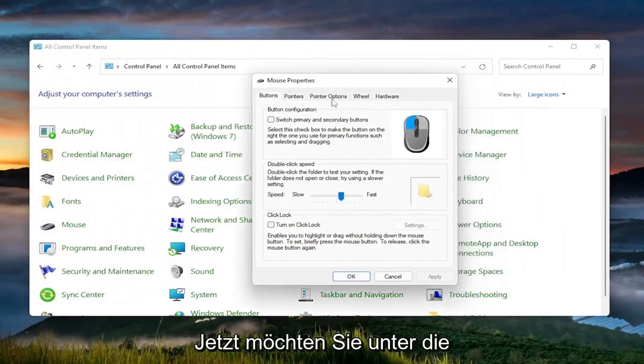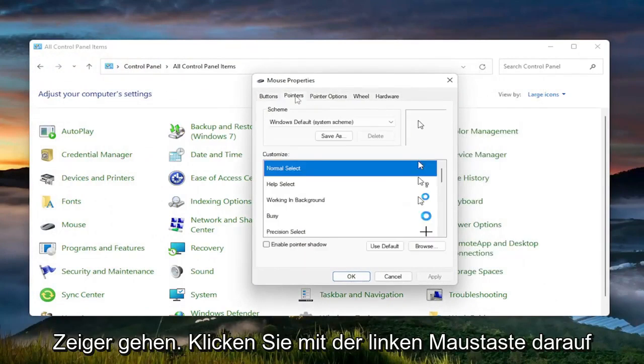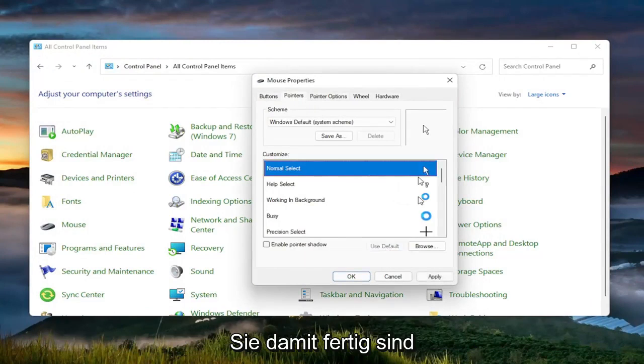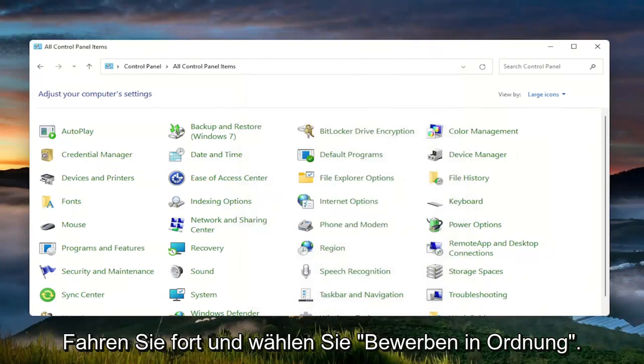Now go to the Pointers tab and click on that. Select Use Default, and then once you're done with that, select Apply and OK.